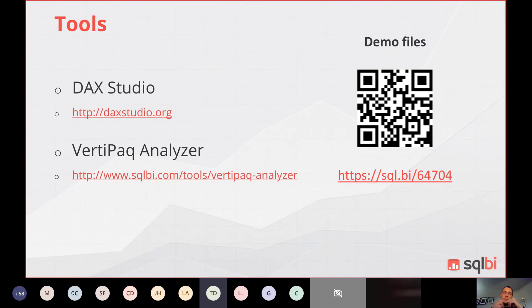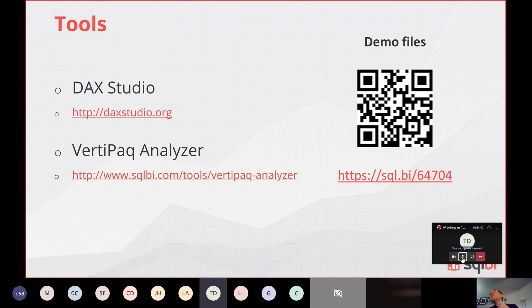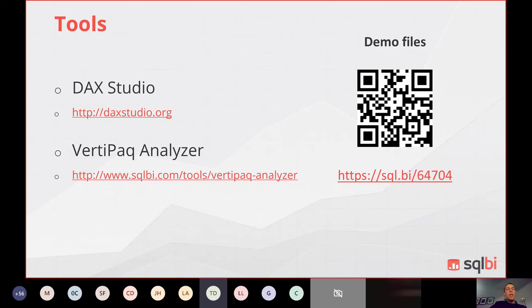We have two other questions. Someone is asking if the data source type has an impact on performance of the model — SQL Server, MySQL, etc. As long as you import the data in memory, it makes no difference. If you use DirectQuery, it's totally different.